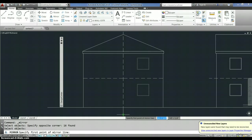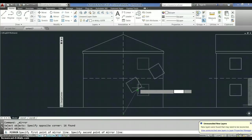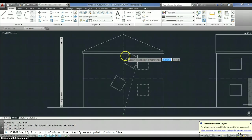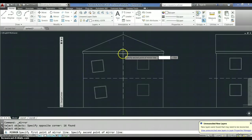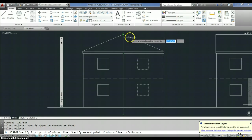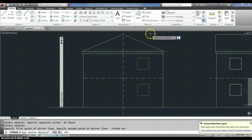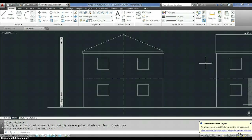Okay, so from the end point to, okay, and now it's mirroring. The easiest way to use this is to have ortho on, because then you just go straight up and you're done. Erase the source objects. No. Voila, I have windows.